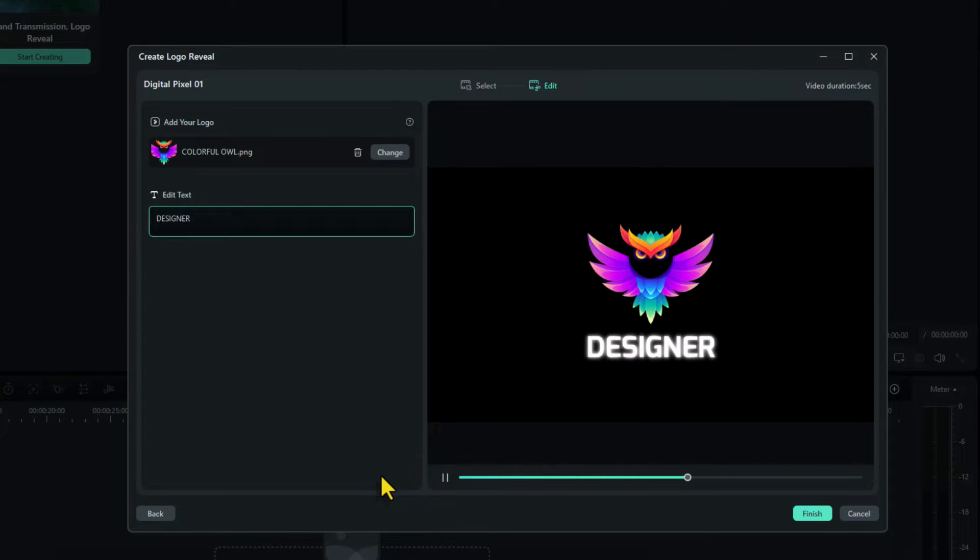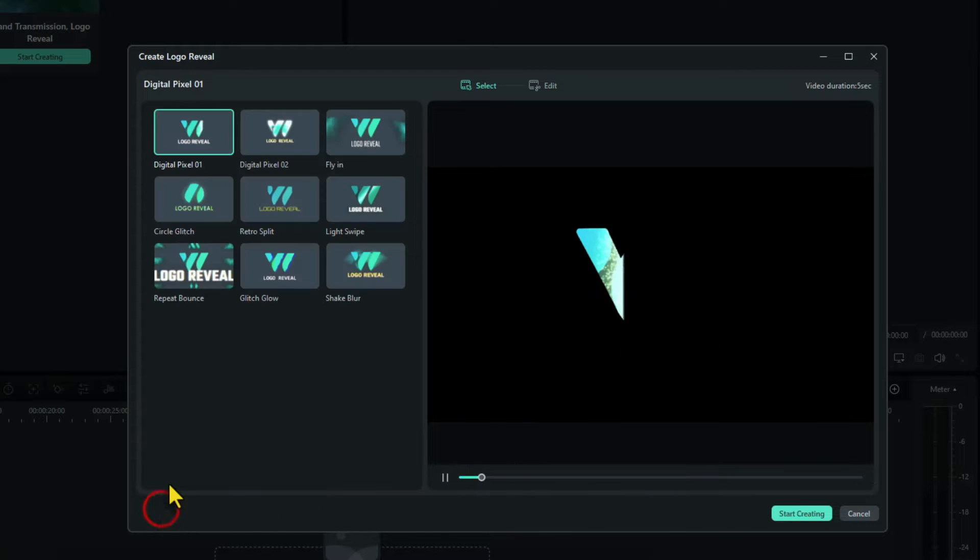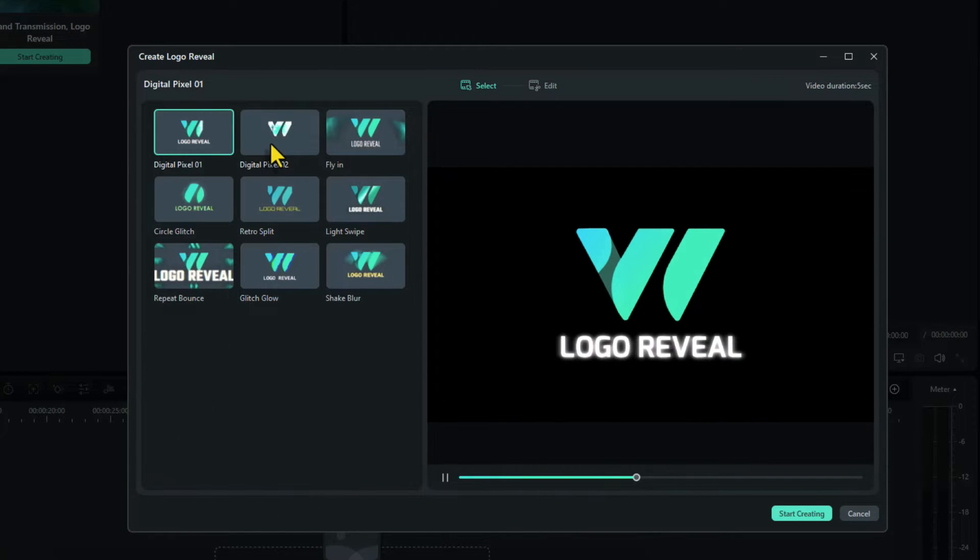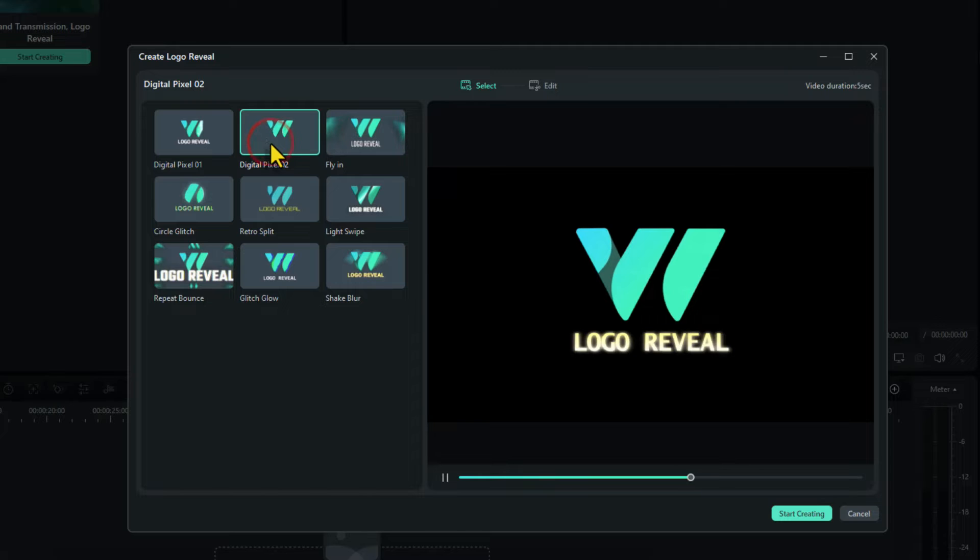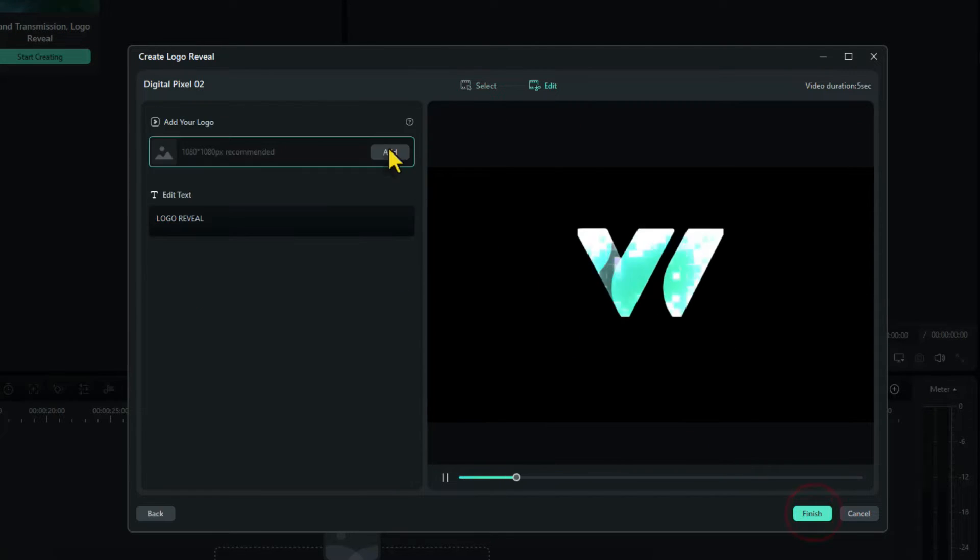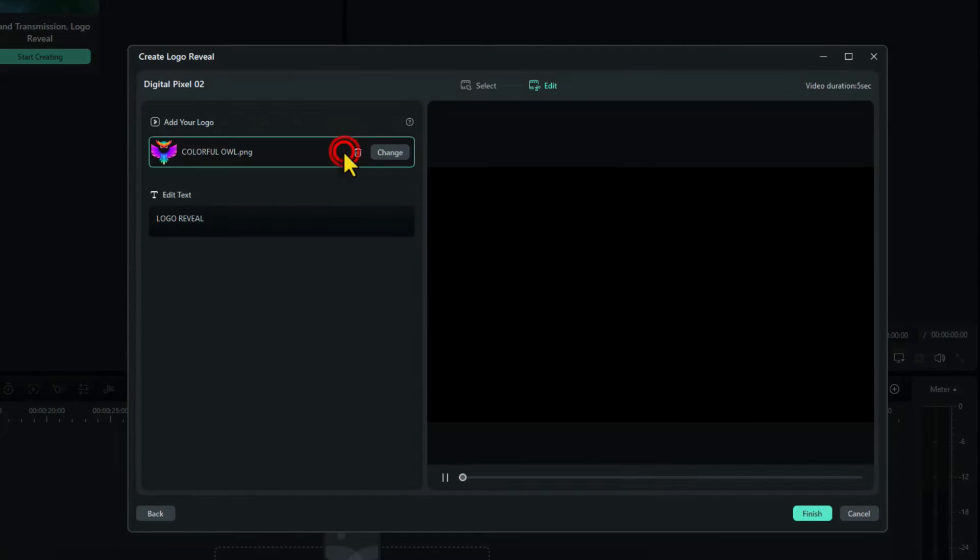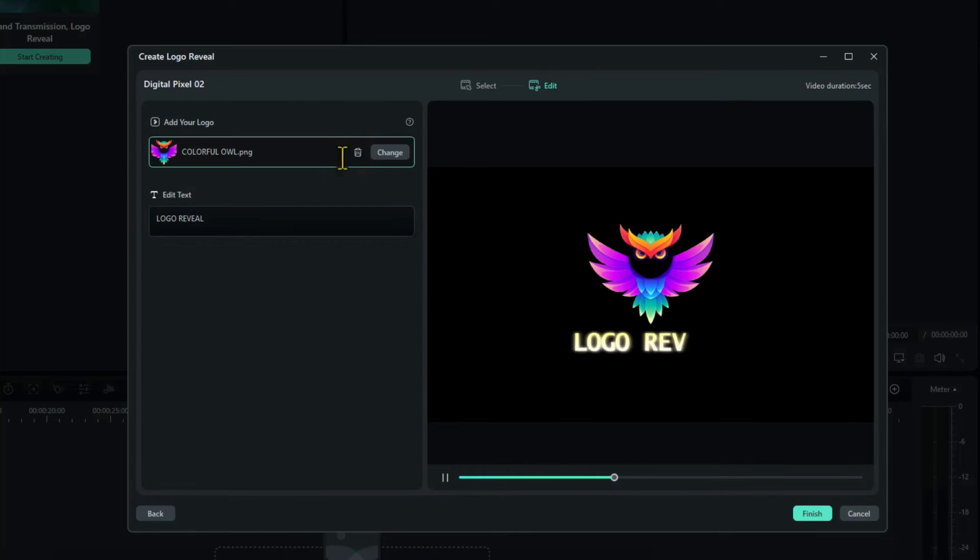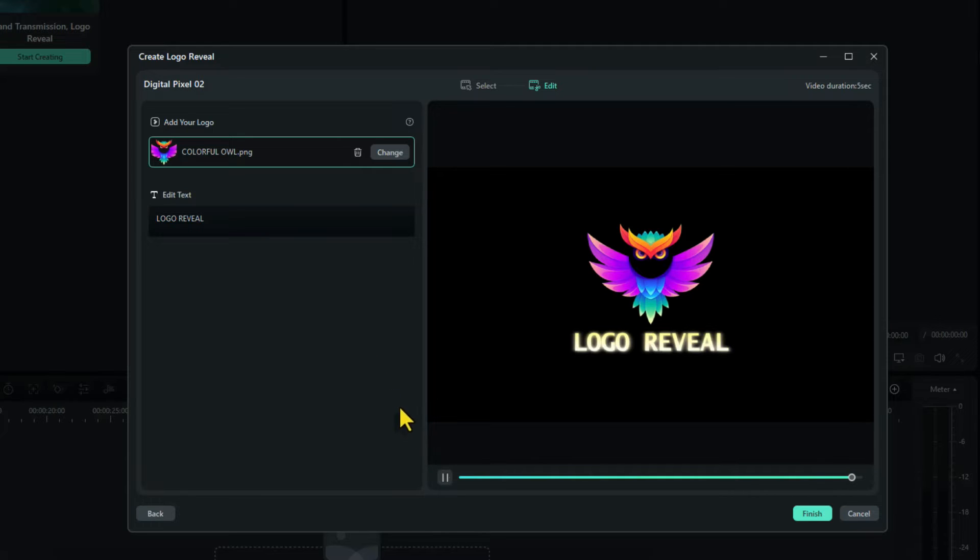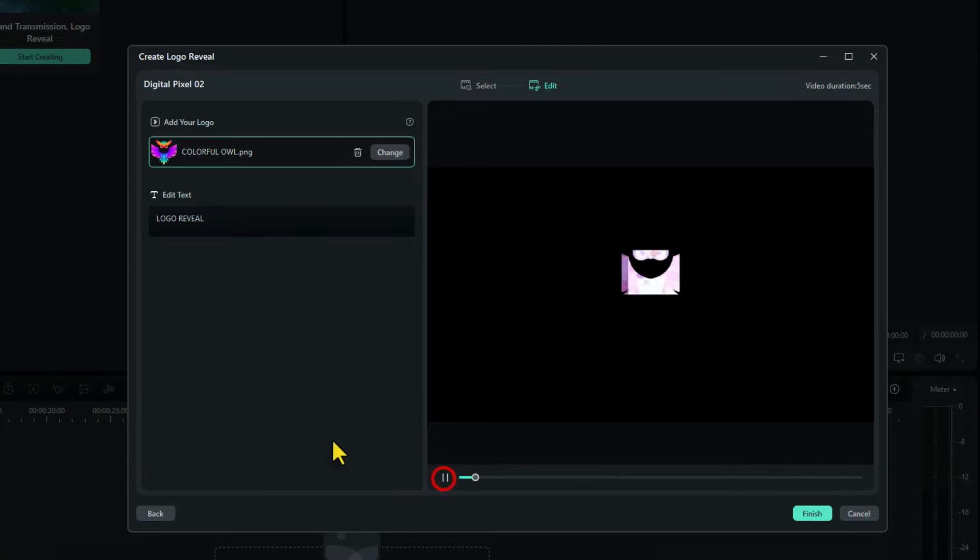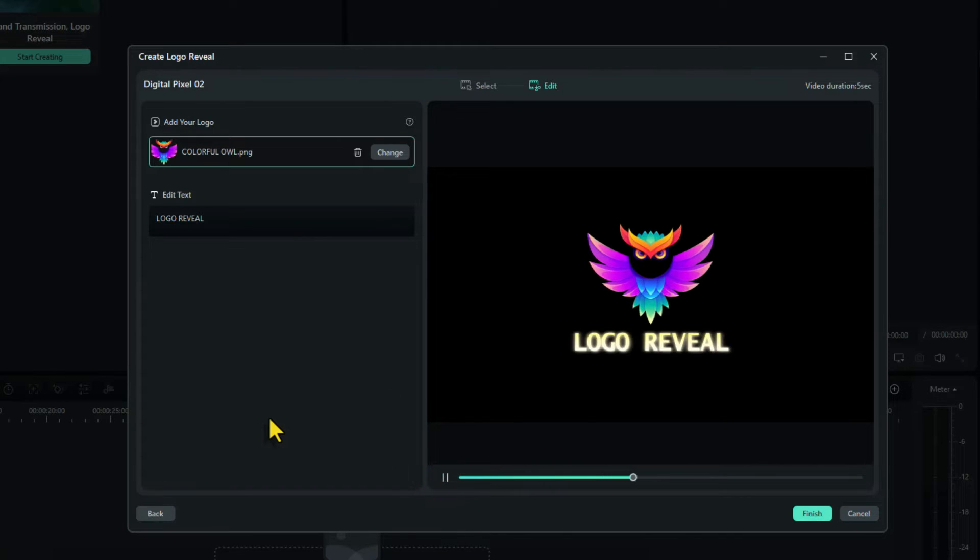That looks really nice. It's a lovely logo design. That one I like, it's my favorite actually. So let's go back to the other ones. If we click on digital pixel, let's choose that one. And again click on edit or start creating. Choose our logo. And I'll change the text this time. I'll just leave it as logo reveal. But again a nice logo intro. Lovely effect.